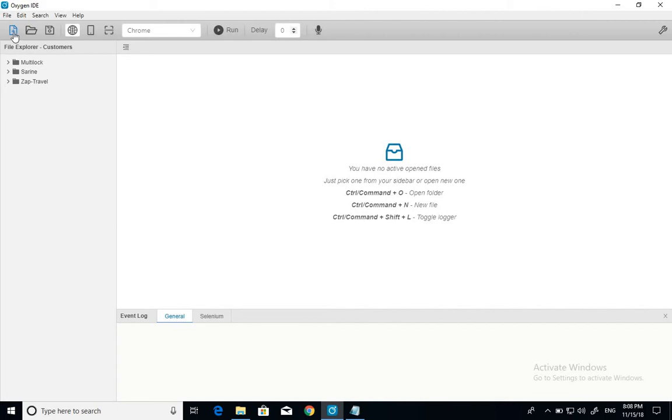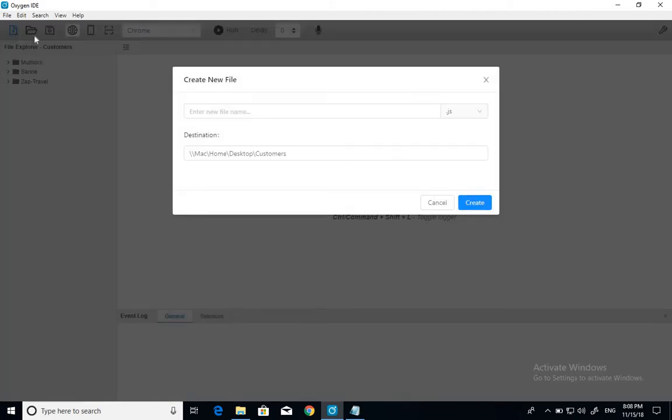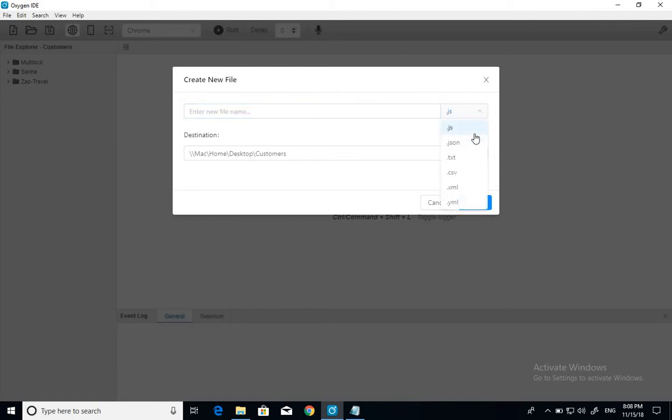Let's start with the first one. The first one is a new file. It simply creates a new file. You enter your file name in here, and you choose the format you want to save it as, and then you just click create.